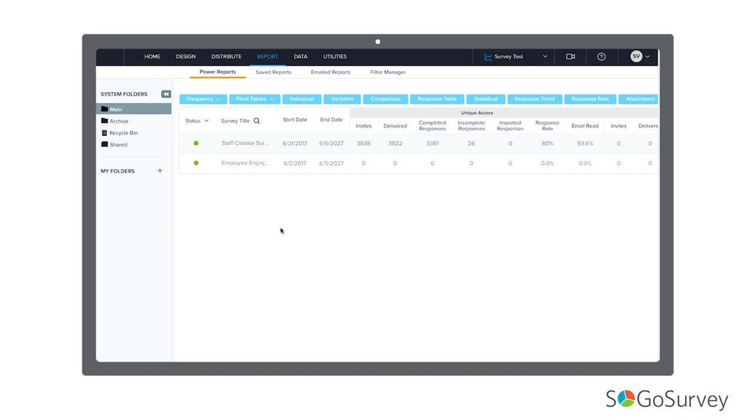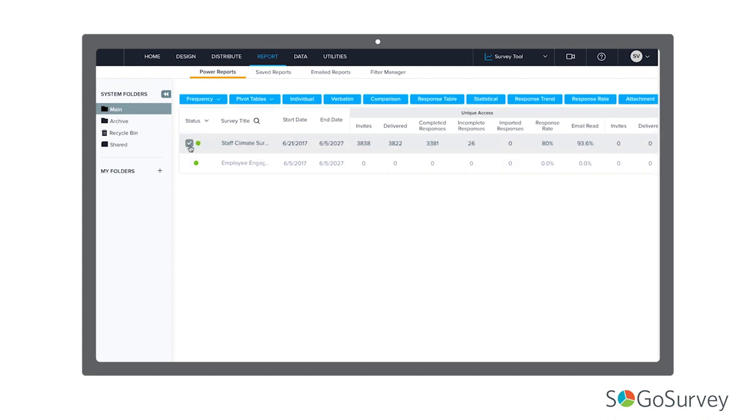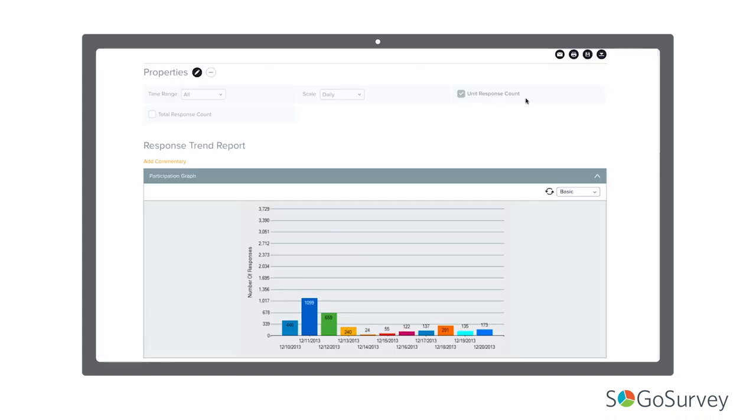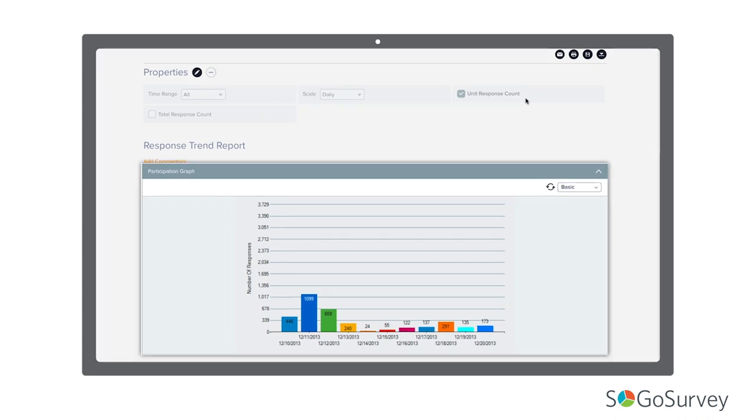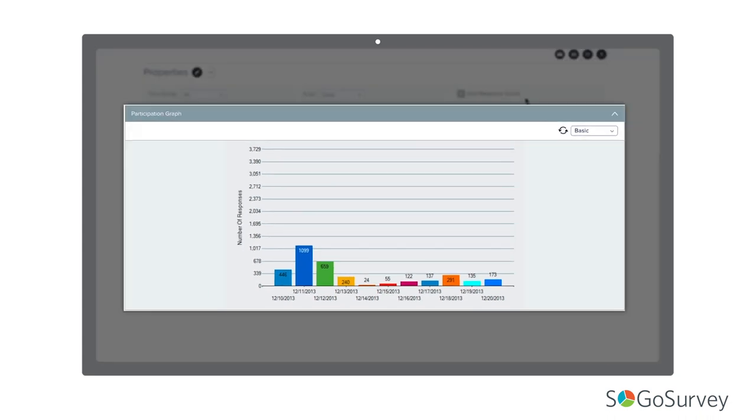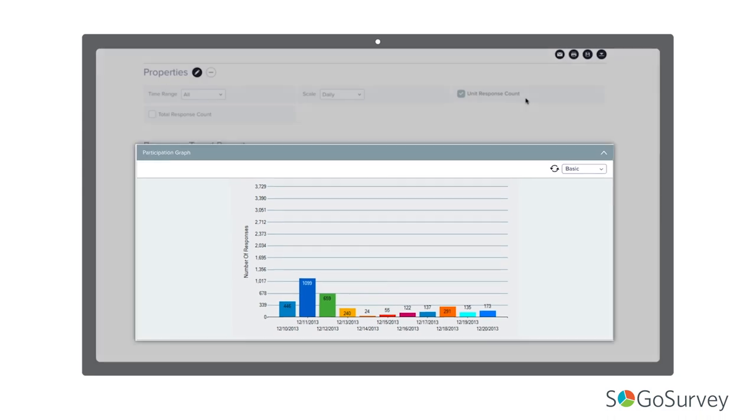Still, there are good reasons to share some specific information while the survey is open. Response trend and response rate are good examples. Both provide useful data to improve participation without risking sensitive information.